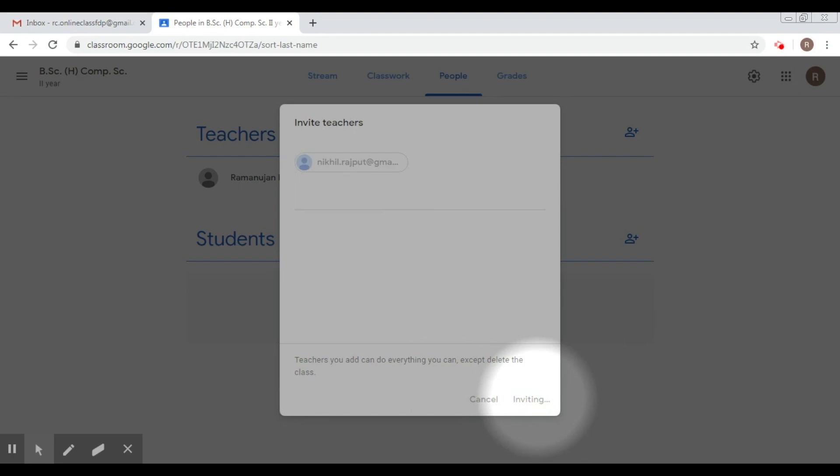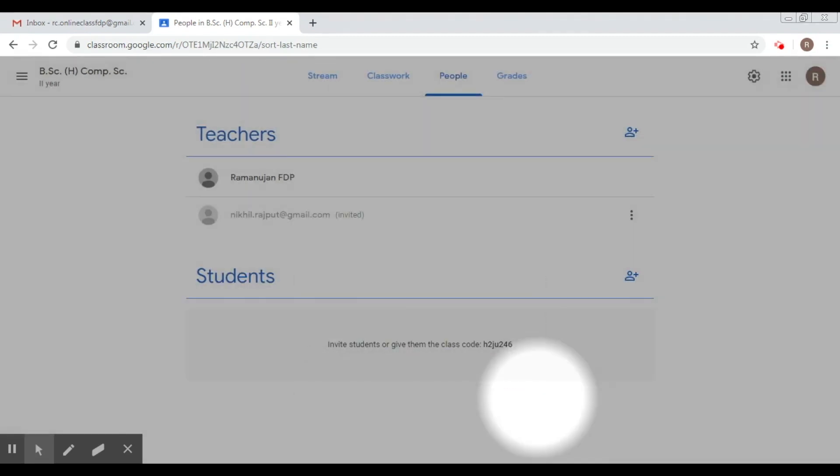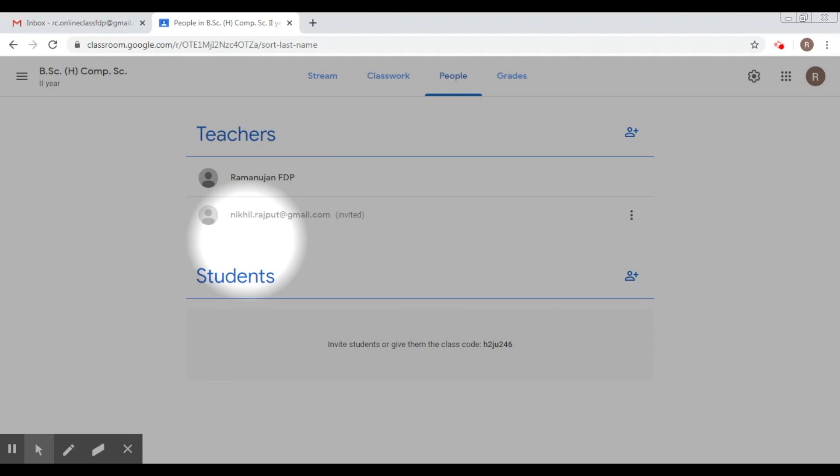Now once you do this, a mail would be sent to the corresponding teacher, and once the teacher clicks on the link and accepts your invite, he will be added to the list of co-teachers.